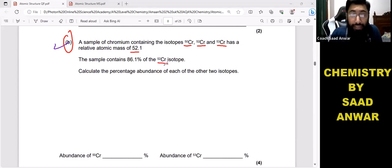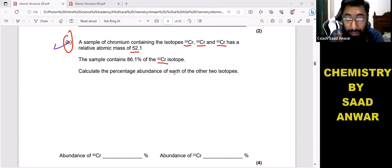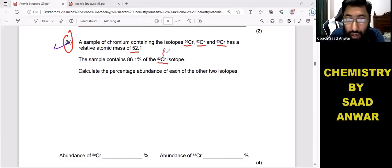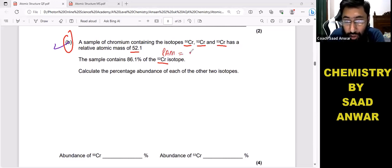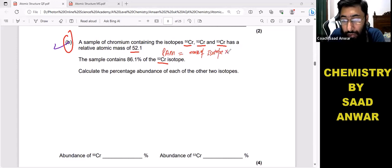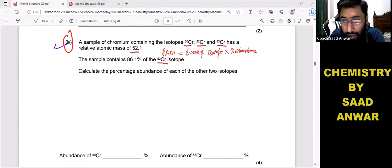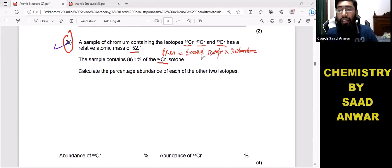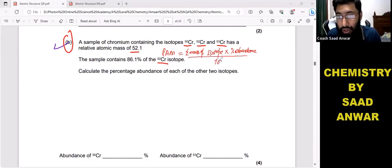We have to find and calculate the percentage abundance. Remember, the formula to find percentage abundance is: relative atomic mass equals the sum of (mass of isotope multiplied by percentage abundance of that isotope) for all isotopes, divided by 100.